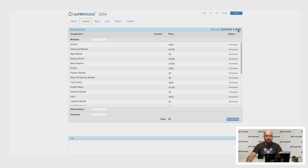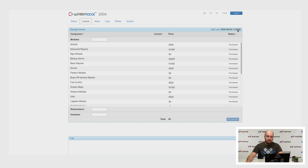A yellow warning will appear 12 hours before the expiration time. If Vialon Local could not connect to the license server and has not updated the license before the specified time, the warning will be red. You will also see an appropriate error in the logs.